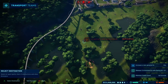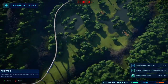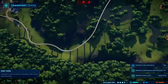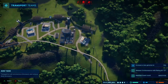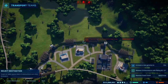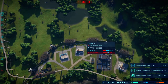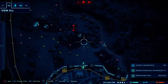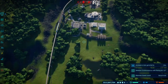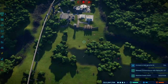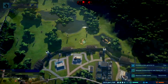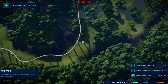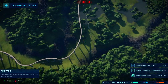Heading to pick up the asset. Assets required collection. Acknowledging asset collection. Acknowledged. Heading to collect the asset. Collecting asset.